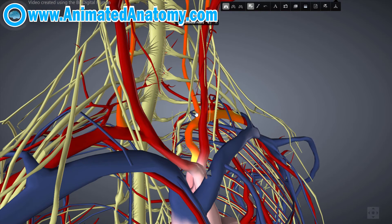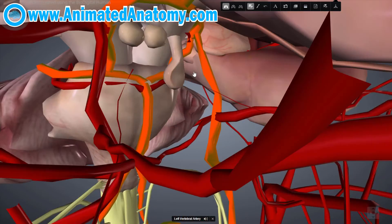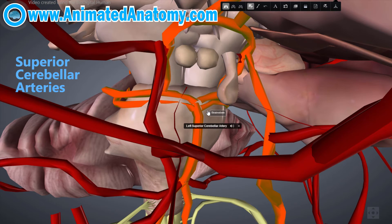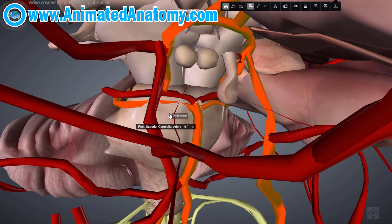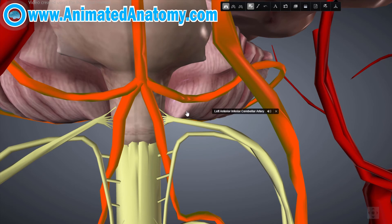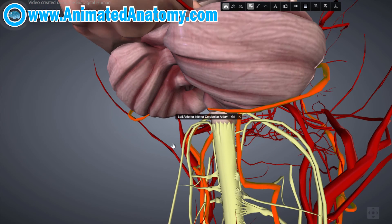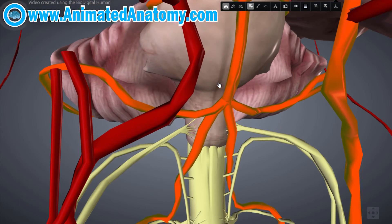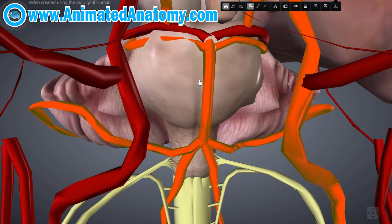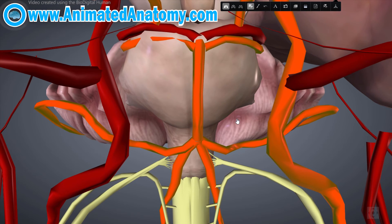Now let's get back to the circle of Willis and mention a few more arteries. These arteries are the superior cerebellar arteries — please do not confuse these with the cerebral arteries. They are the cerebellar arteries because they supply the superior portion of the cerebellum. Going further down you will find the anterior inferior cerebellar artery, which supplies the inferior portion of the cerebellum. Looking at the basilar artery, there are also pontine arteries — a number of small vessels that come off at right angles from either side of the basilar artery and supply the pons and adjacent parts of the brain.